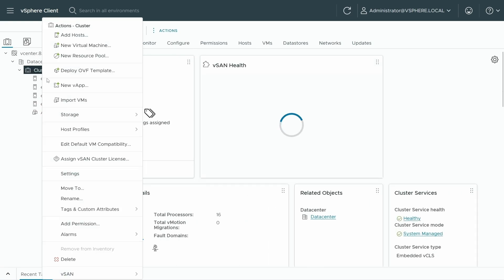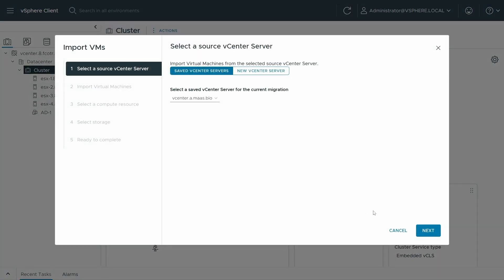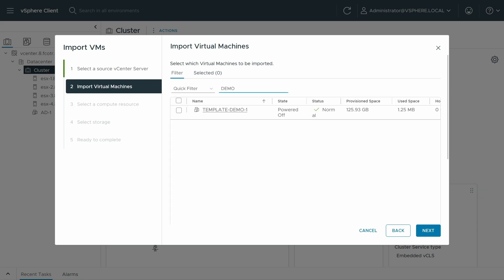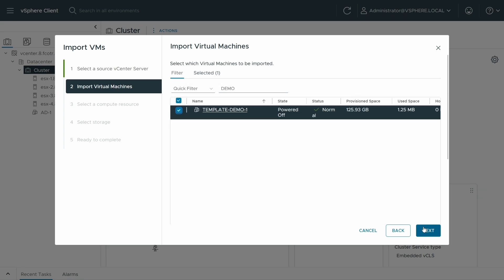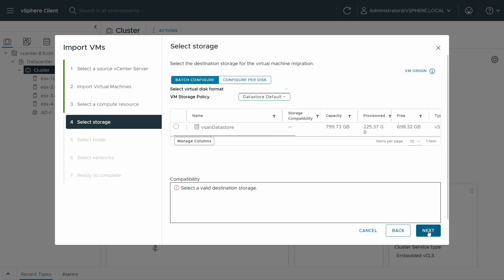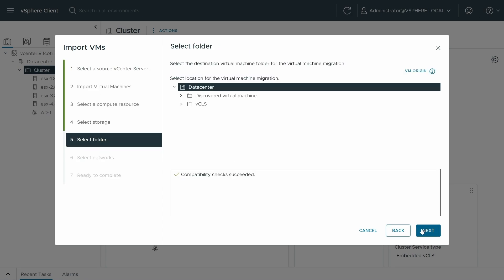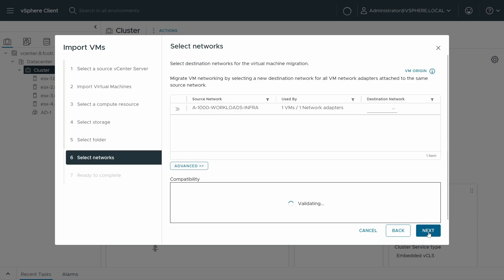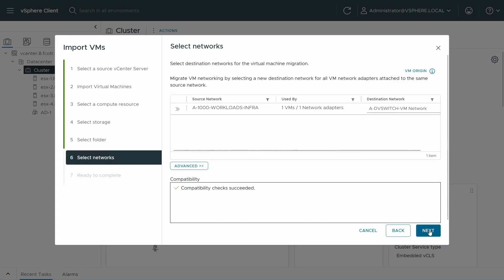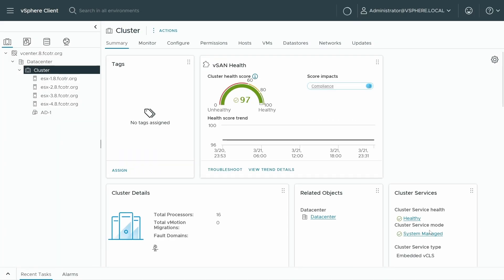So let's try this again. Find my demo virtual machine, my template. Compatibility checks succeeded, that is a good sign. I'll just specify my vSAN data store and we'll put it in there, we'll give it a destination network. And then away we go.